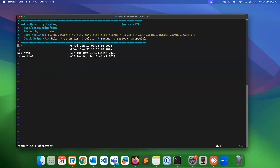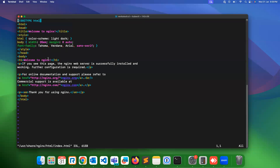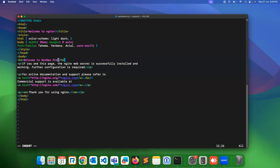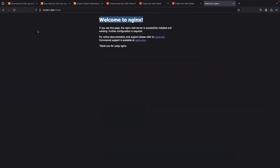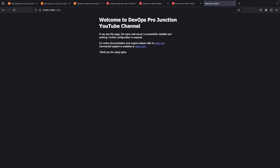Once the vim editor is installed, I navigate to the HTML page and open 'index.html' with vim. I'm editing the document — changing 'Welcome to nginx' to 'Welcome to DevOps Pro Junction YouTube channel'. I edited this content and saved the file. Let's go and refresh the page — previously it showed 'Welcome to nginx', but after refresh you can see 'Welcome to DevOps Pro Junction YouTube channel'. Like this you can expose the pod and edit the content.